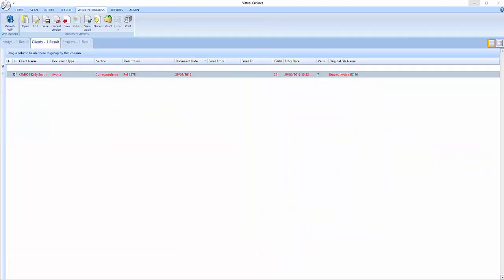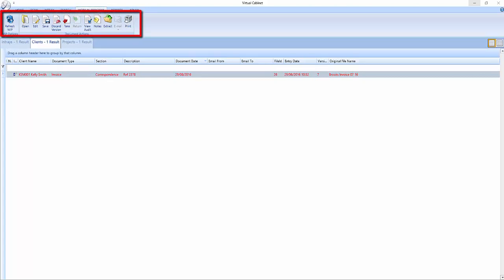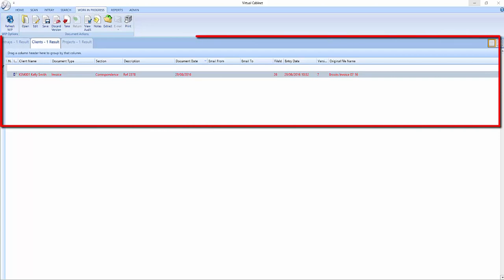You can reach the Work in progress tab by clicking Work in progress on the ribbon near the top of the window. The Work in progress tab has two main elements. A selection of buttons along the ribbon at the top of the window, and a current Work in progress panel that lists the documents you are currently working on.